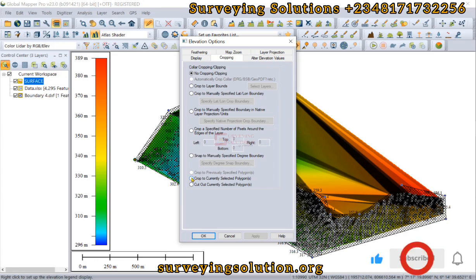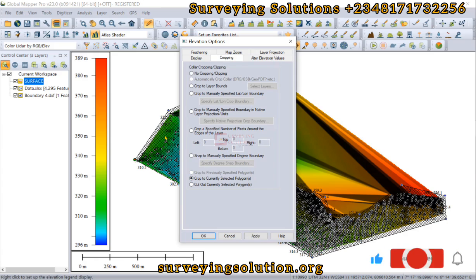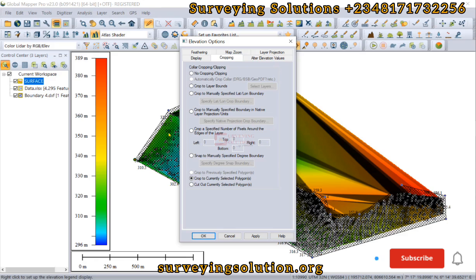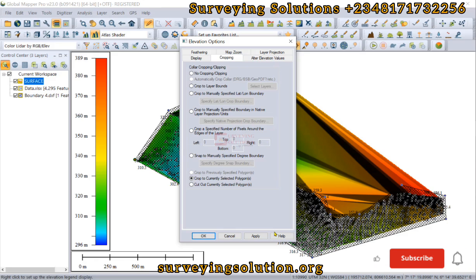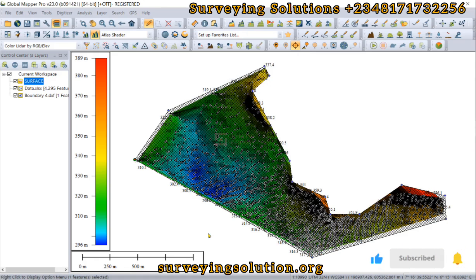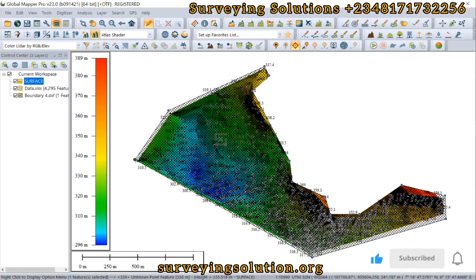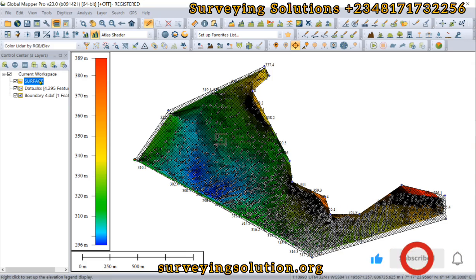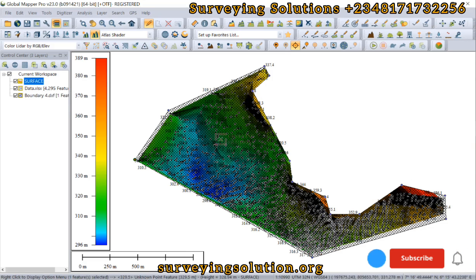Having done that, we come to the surface layer we created, go to the layer options, then navigate to Cropping. Under Cropping, we select 'Crop to currently selected polygons' — because this is the polygon we have and we have it selected. We apply that and click OK. You can see that our surface extent is now being defined by our boundary.